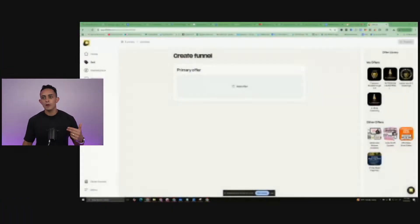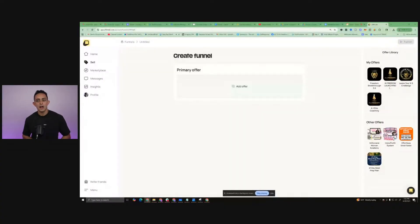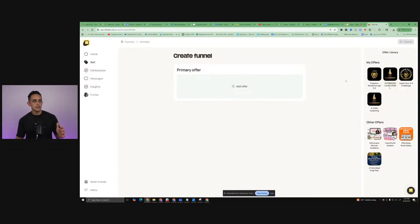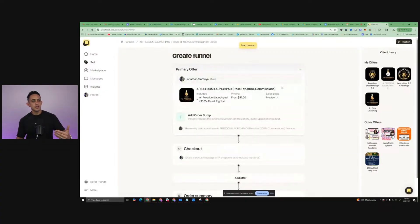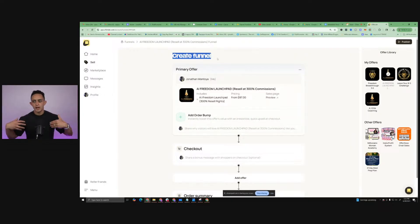It doesn't even matter what platform. You can basically collab with someone. If you're using Funnel Freedom, they can be on ClickFunnels. Then you can add a Shopify. It's so cool. Now, I've been messing with this because I want to create a super funnel - basically a super offer that I can make a ton of money from. So if you guys don't know, this is my main core product. It's called AI Freedom Launchpad. I'm going to build this super funnel.